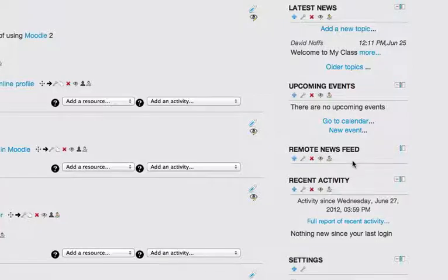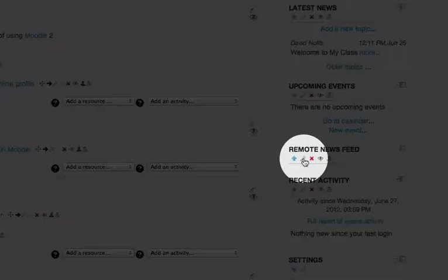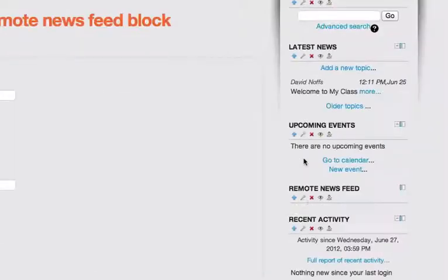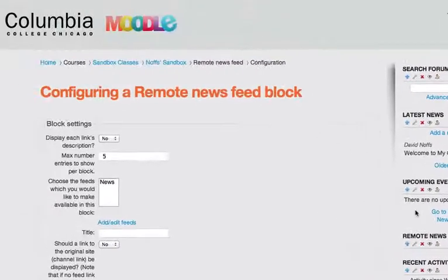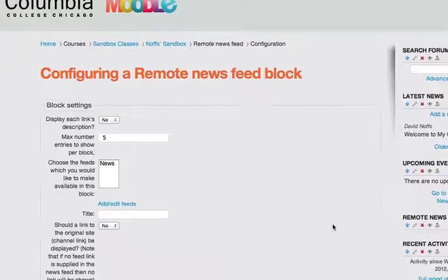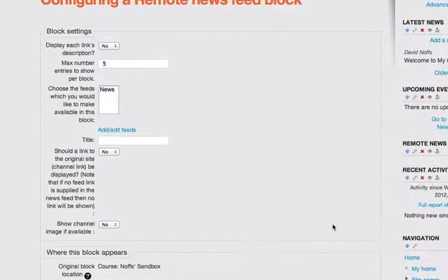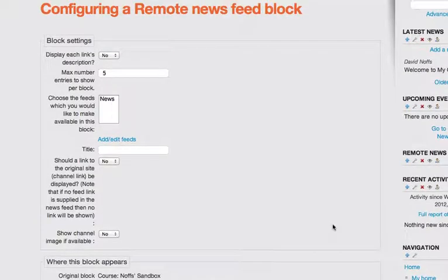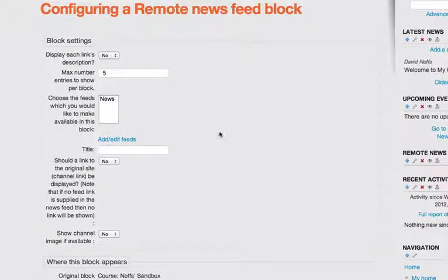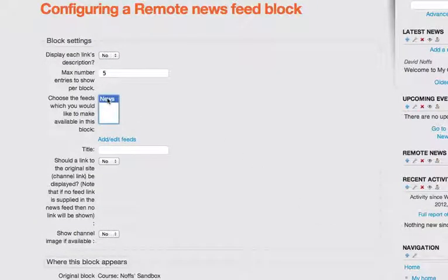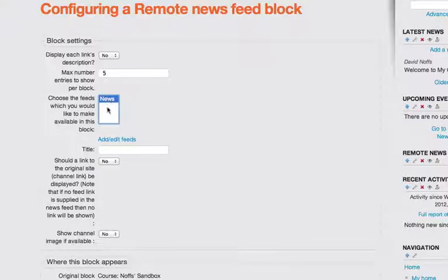To configure the news feed, I click on the little editing tool. It looks like a wrench. And it says Configuring a Remote News Feed Block. And you can see I've got one feed already in here, which happens to be an NPR feed. But I want to go out and look for a new feed for my course page.